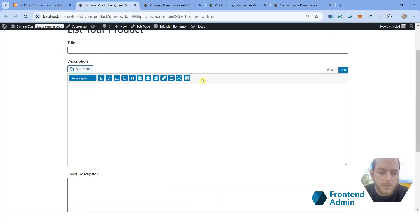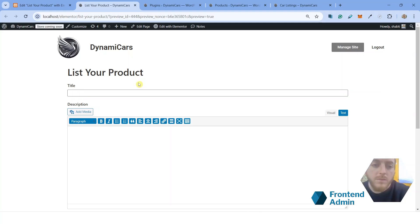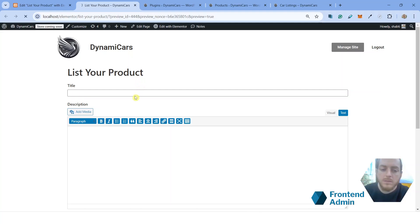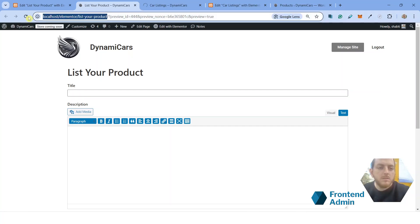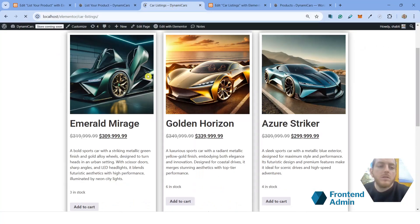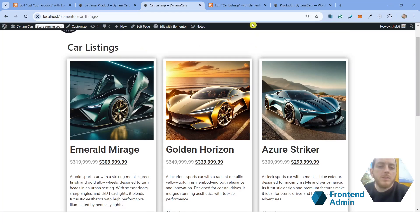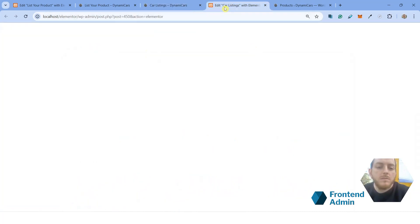Great. Now we don't have that message anymore. Now administrators and authors will be able to see the form on the front end and submit products. And so now all that's left to do is to bring users to this page.